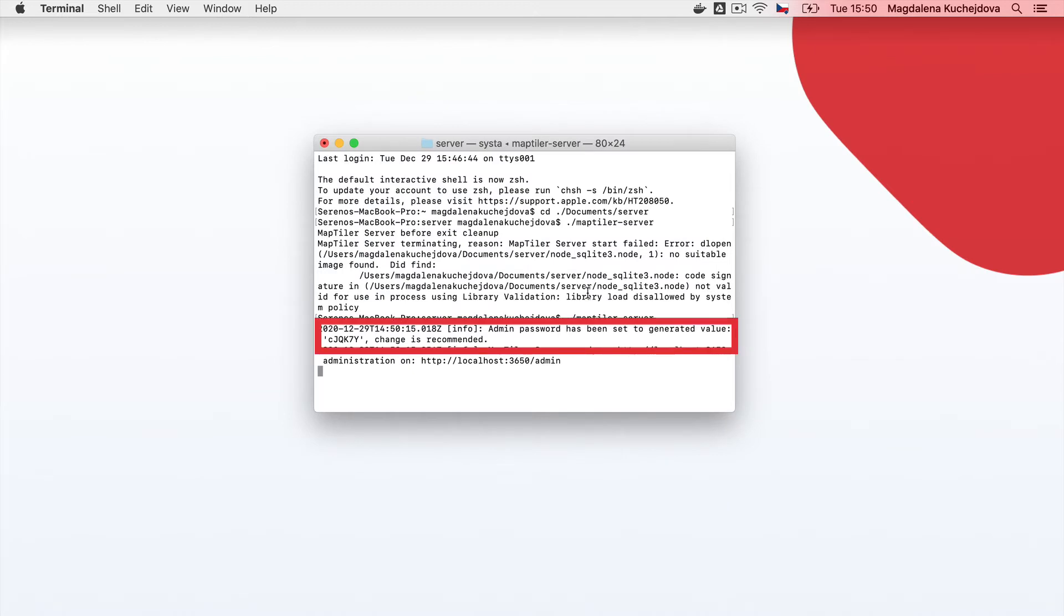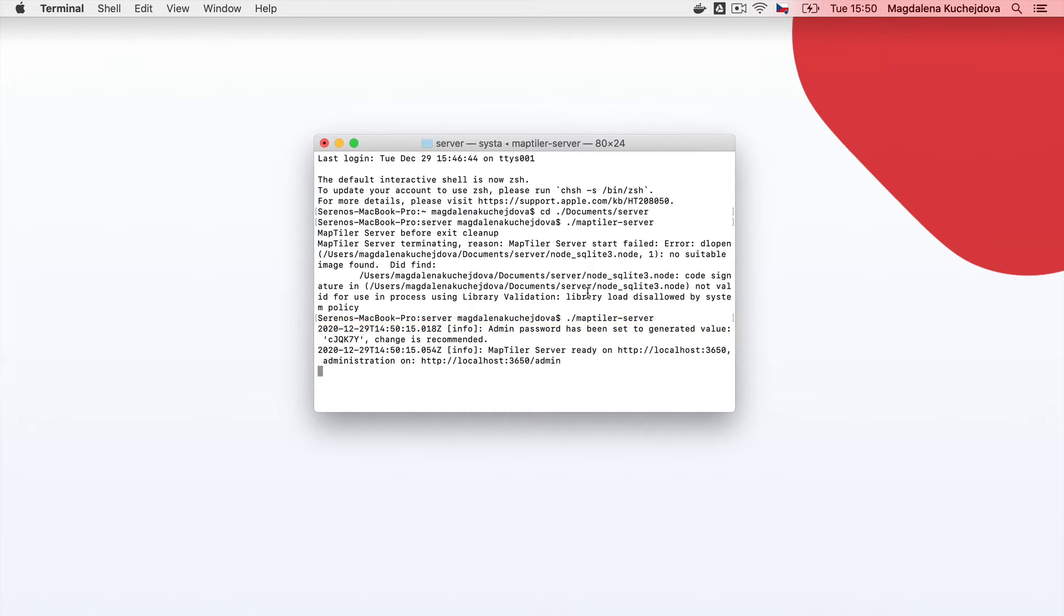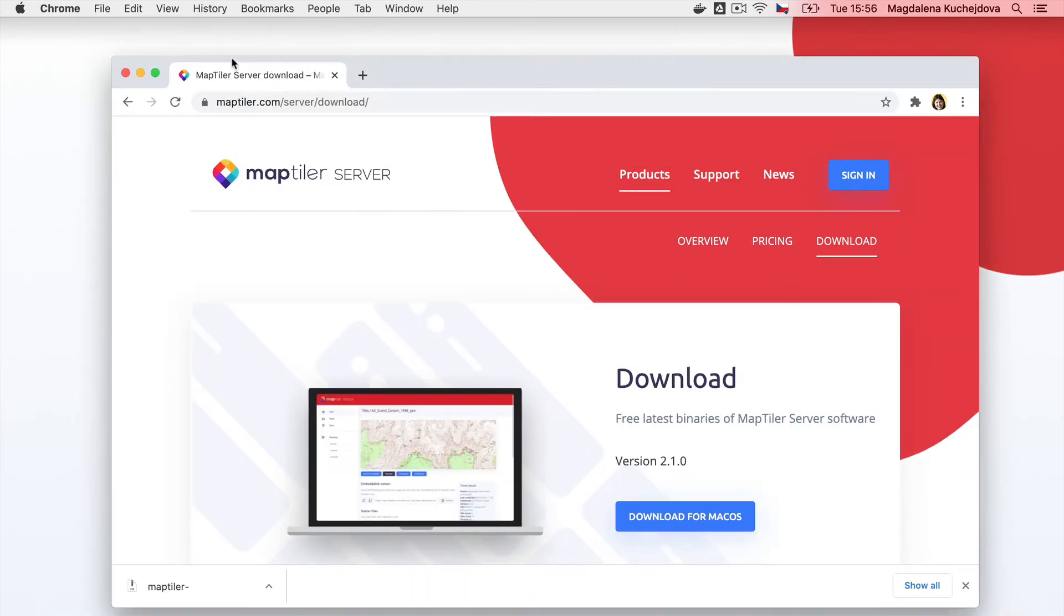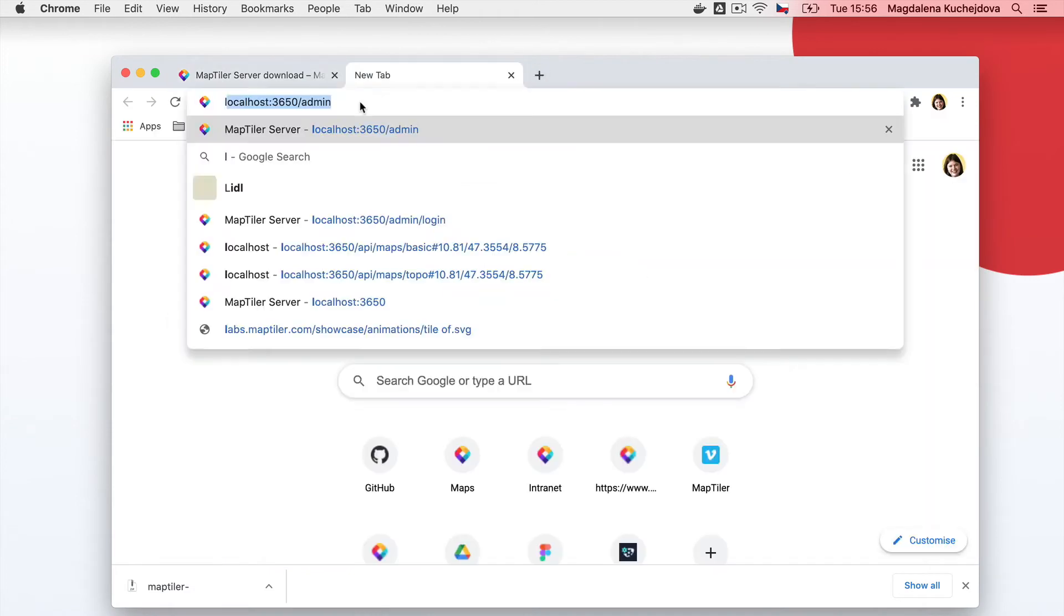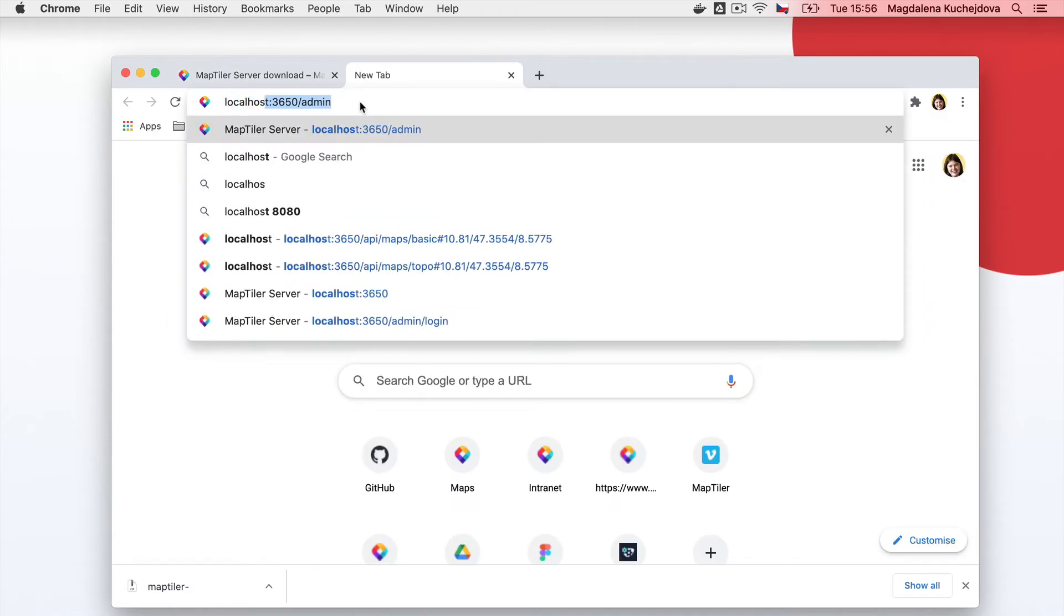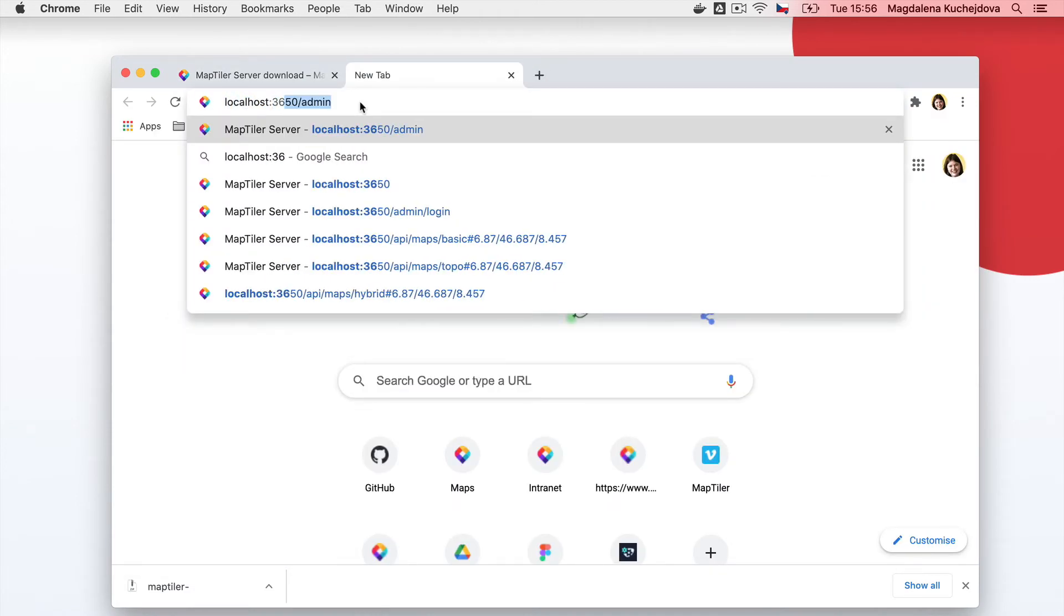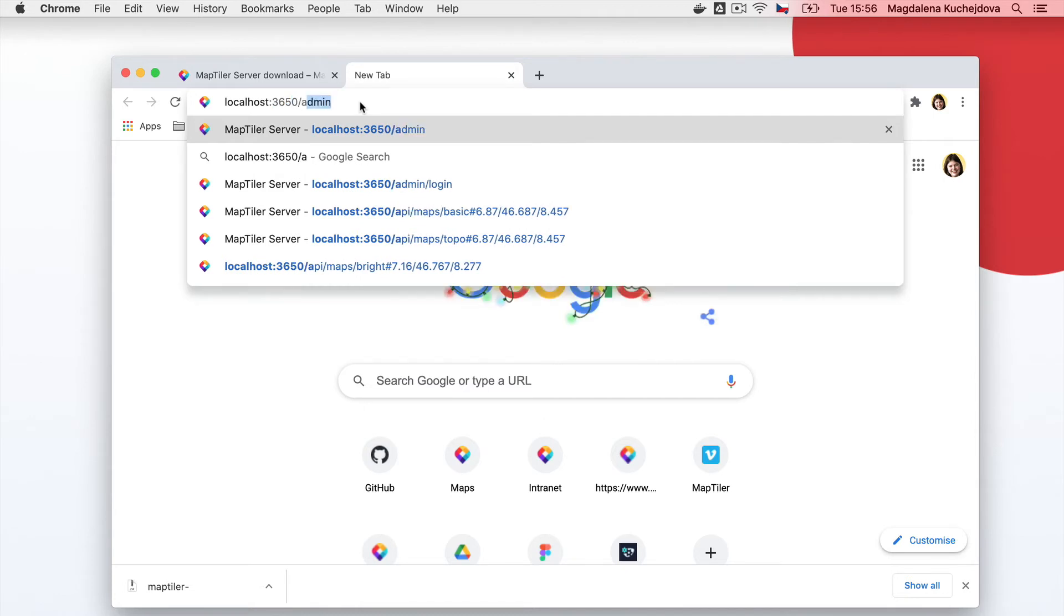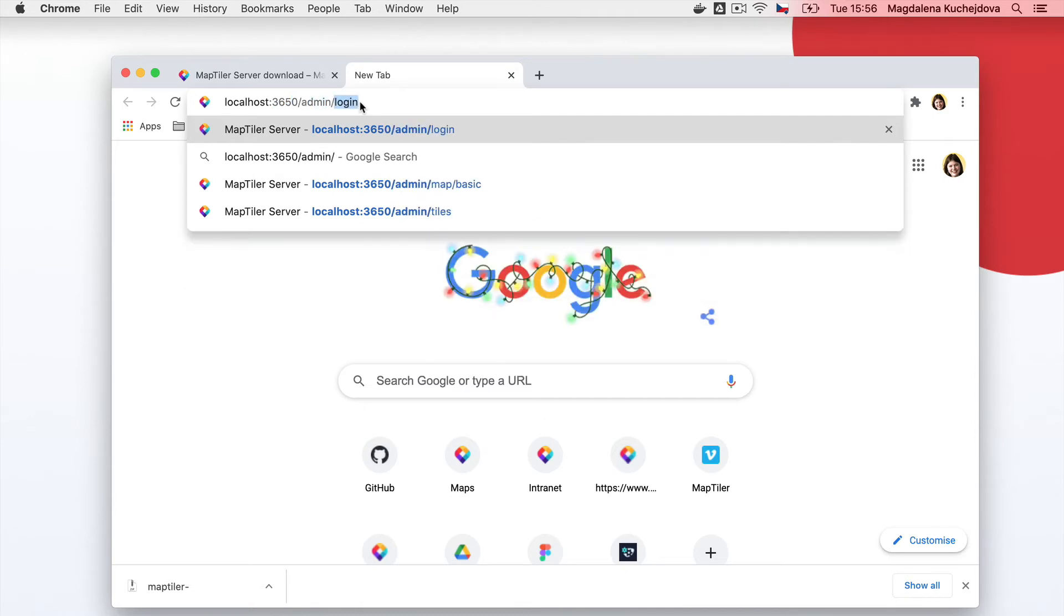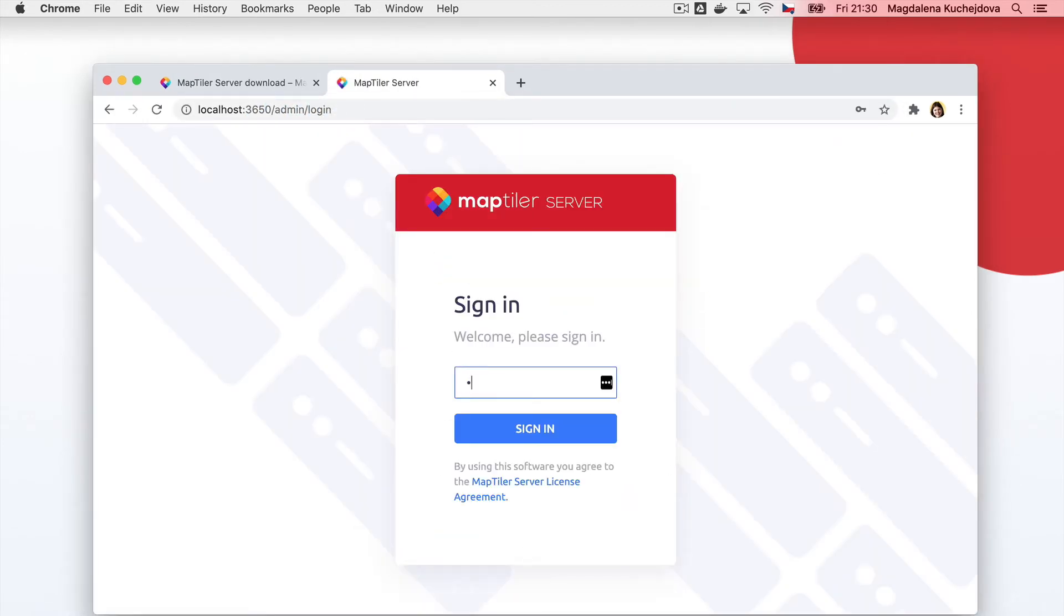If this folder is a new working directory, a config file will be created, and in the console, you should see a randomly generated administration password. Use this password to sign in with your browser at localhost:3650/admin/login.